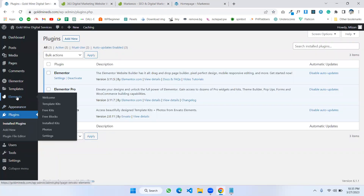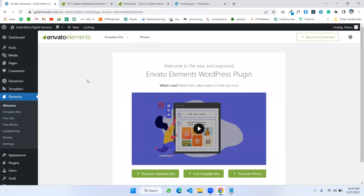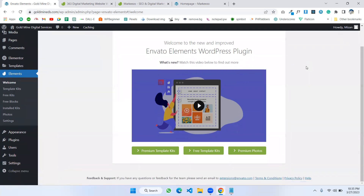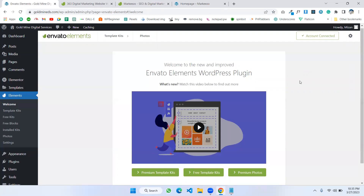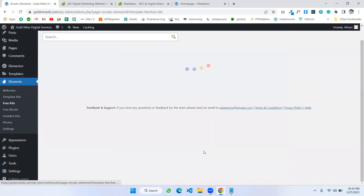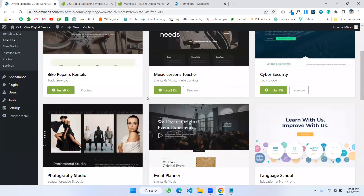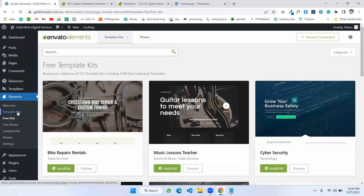I'm going to my website and opening Envato Elements. My Envato Elements plugin is connected to my Envato account. I have a premium account, that's why it's connected. If you don't have a premium subscription, you can install any free template from here — there are free template options available.